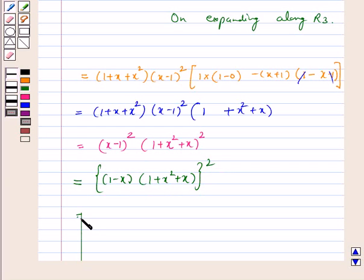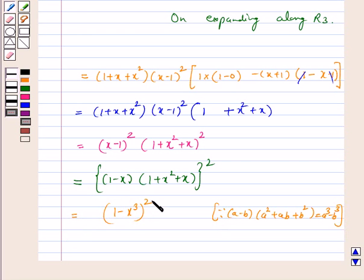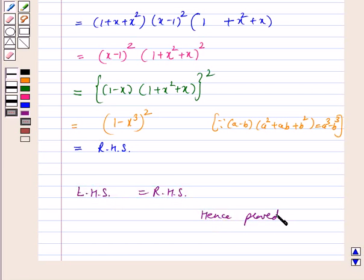Now, using the algebraic identity (a − b)(a² + ab + b²) = a³ − b³, where a = 1 and b = x, we get (1 − x)(1 + x + x²) = 1 − x³. Therefore, the expression equals (1 − x³) whole square, which is our right hand side. Hence, left hand side equals right hand side. Hence proved.